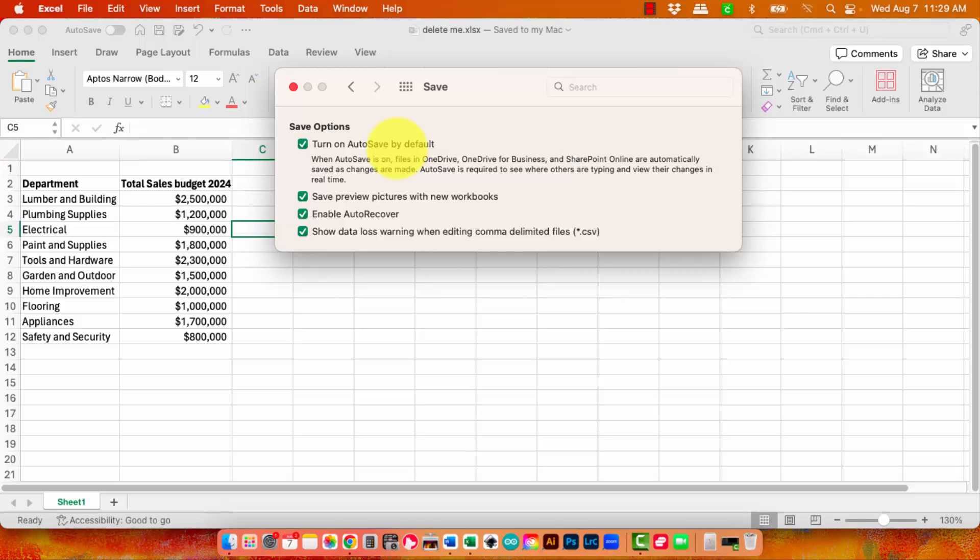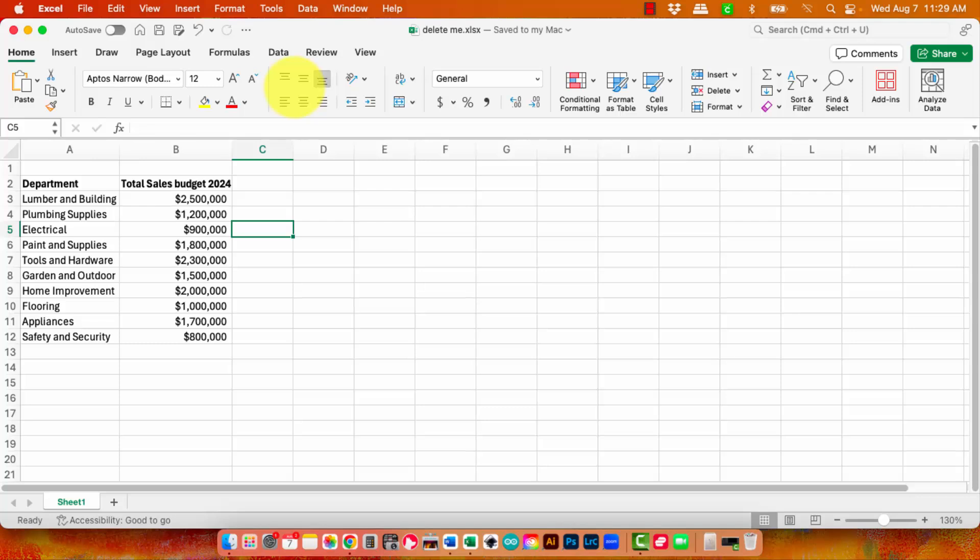So if you're looking to only save data locally and you can live without autosave, then I would be turning that off because that's going to give you the best chance of being able to save locally.